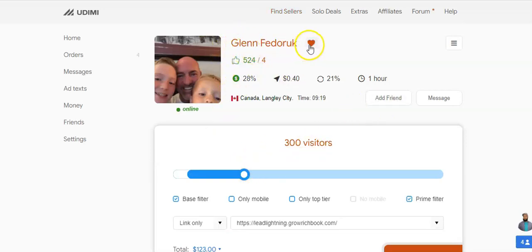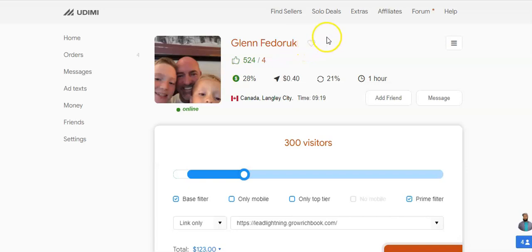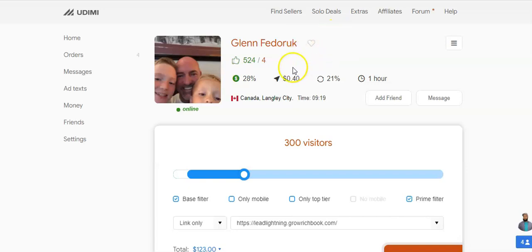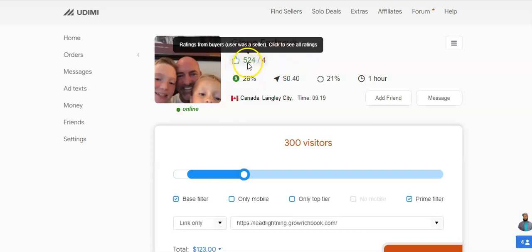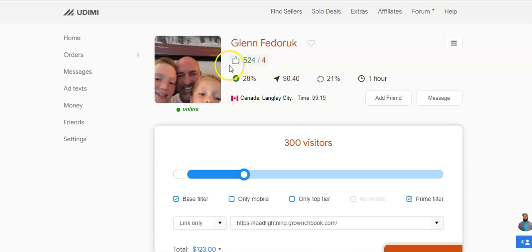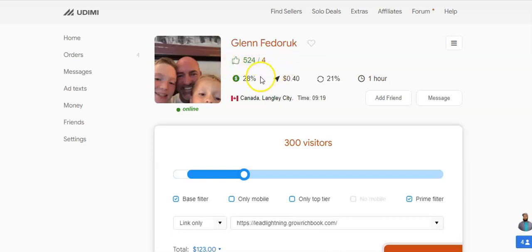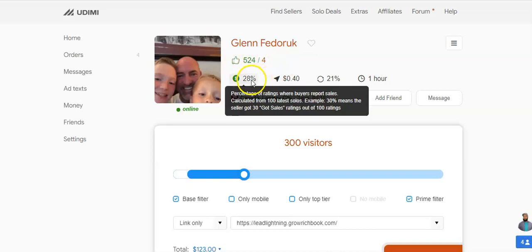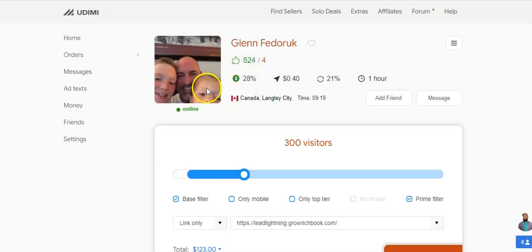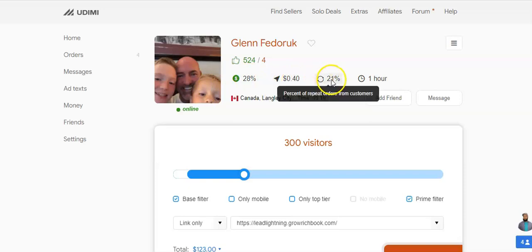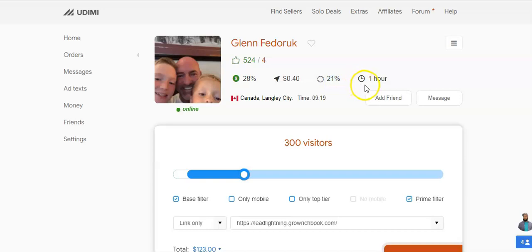Once you click that you can see you're taken to his profile. If you click this you can add him to your favorites so you can always access him very easy. You can see he's got 524 thumbs up and he's got four thumbs down - you can't please all the people all the time. But you can see 25% have got sales from him.